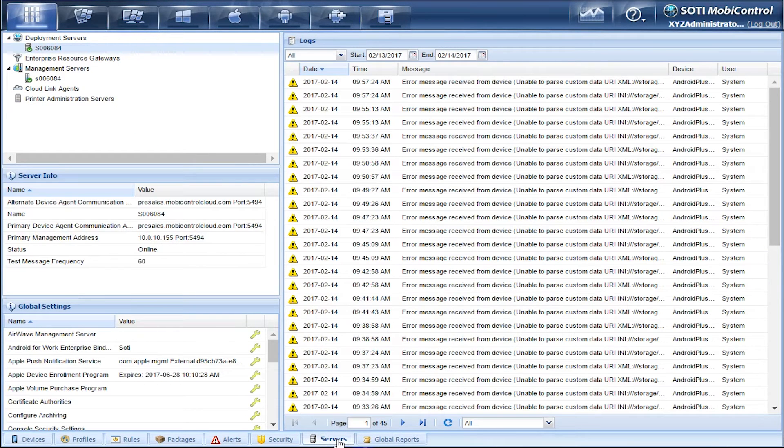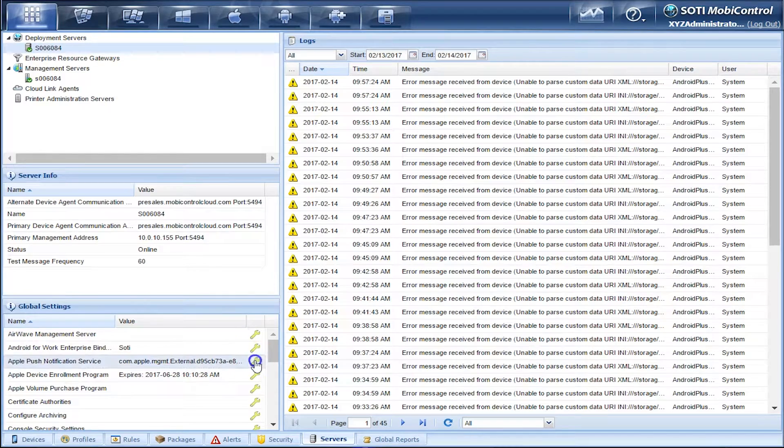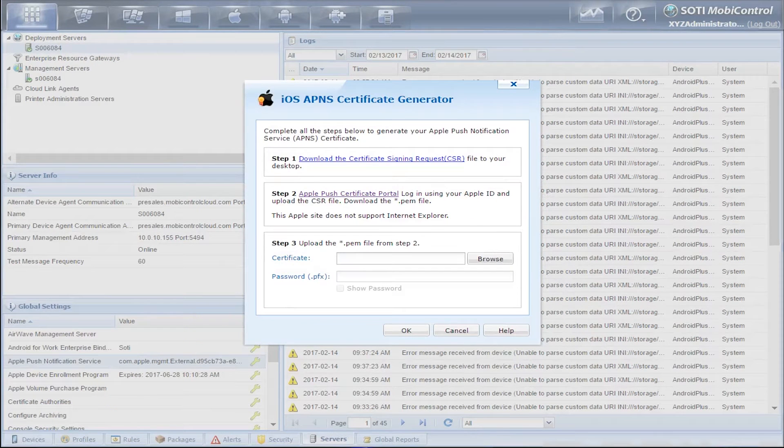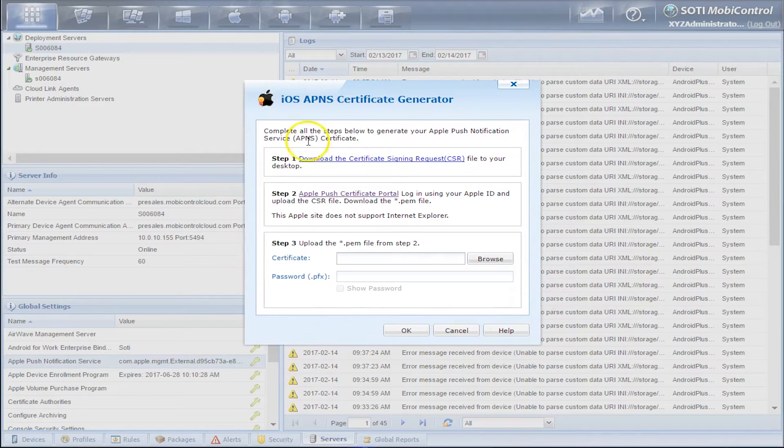Next, we need to look for Apple Push Notification Service under Global Settings. Click on the wrench, and then we get the iOS APNS Certificate Generator window that would pop up.